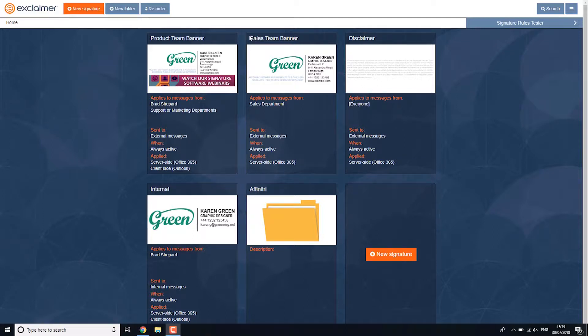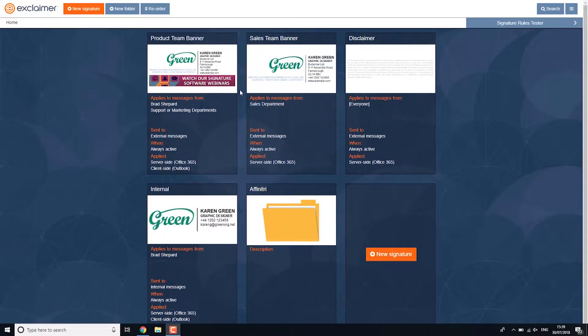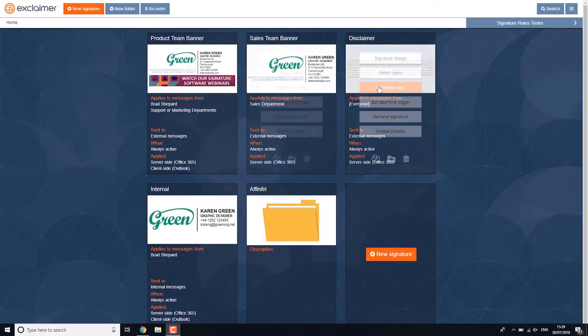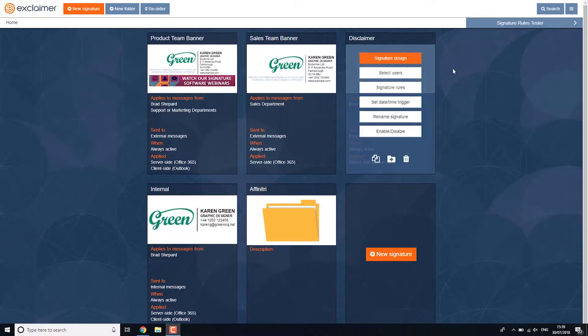But I don't want to keep it up to date in two places. I'd much rather just have this disclaimer added separately and I can just change it here and I know it applies to everyone.